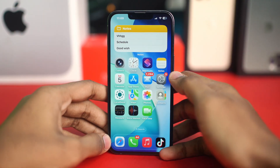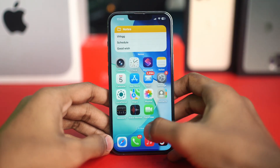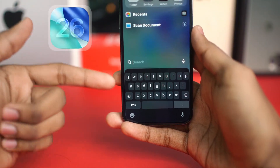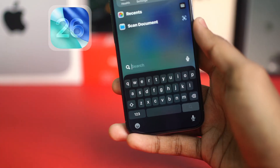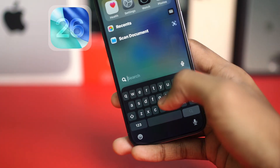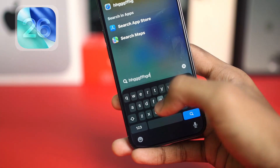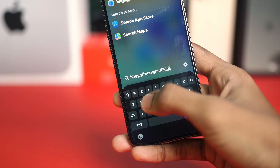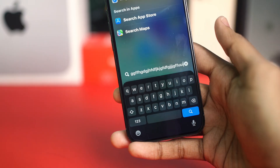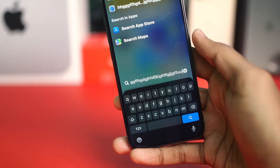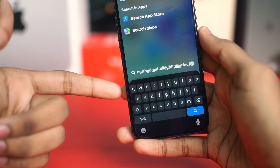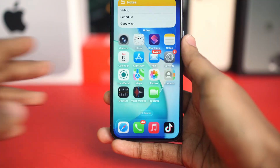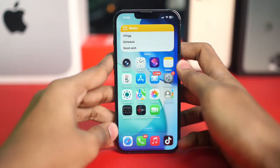Hello, welcome! Today we're going to talk about keyboard lagging problems on iPhone after the iOS 26 update. This may happen for a few different reasons, like background task crashes or even system bugs. Don't worry — let me show you how easily and simply you can solve this problem right away.